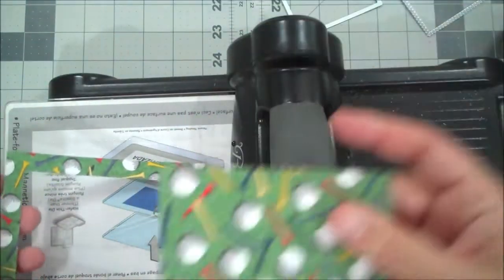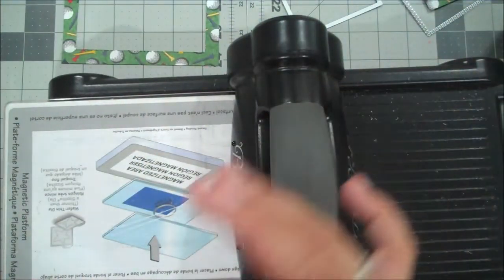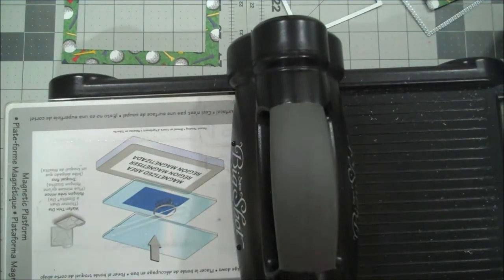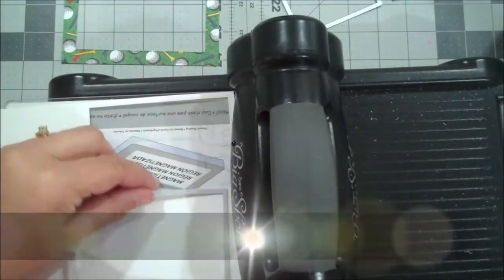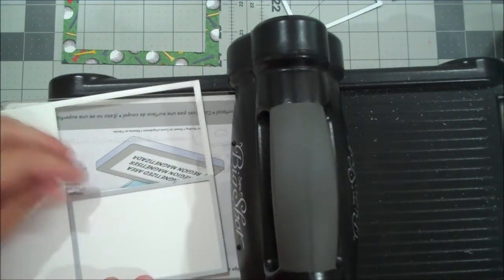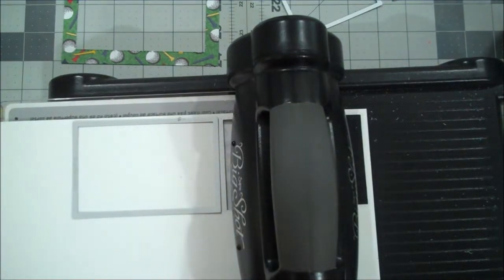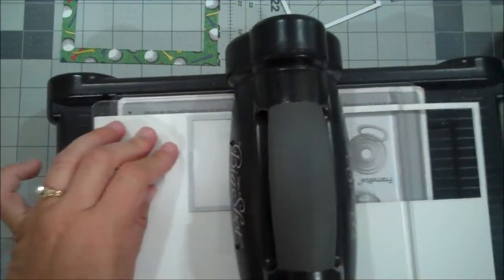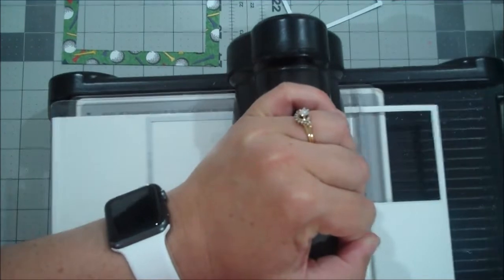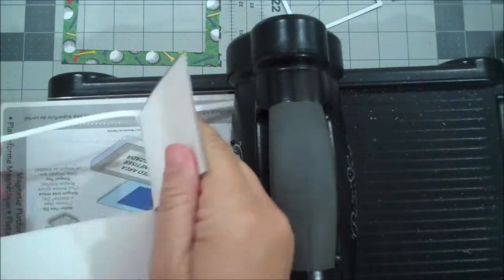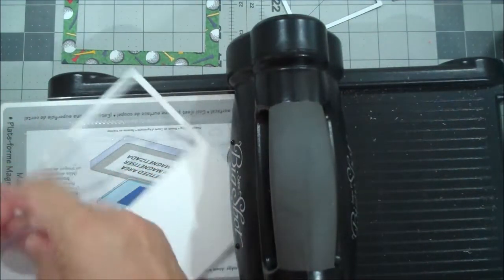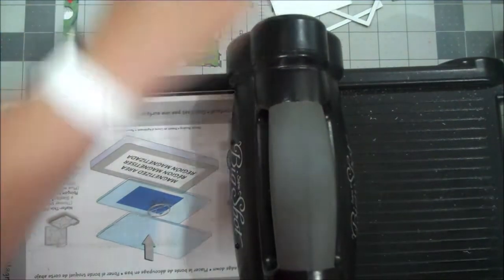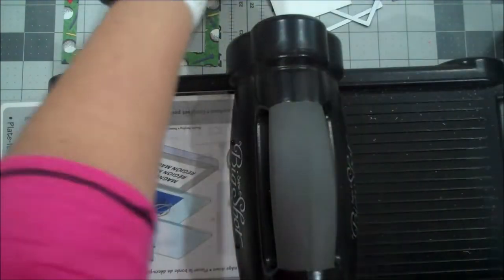There we go. Alright, so you definitely want to keep this piece as well because you could use this on another project. So there is our one layer. We also need a Whisper White rectangle so I'm going to use that smaller one. Let's see, do I have enough space there? That's kind of cutting it close. I think I'll just go here. Alright, so let's do that twice as well. Okay. Alright, and now we have our letters.